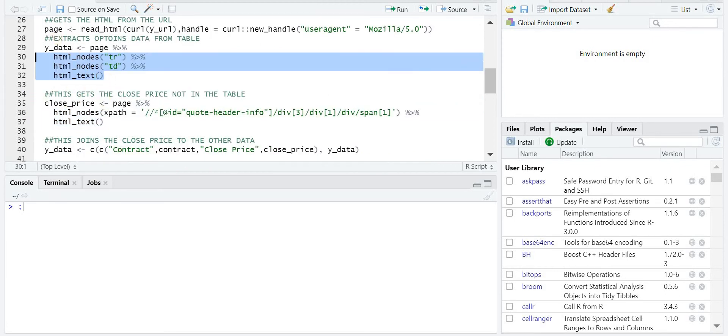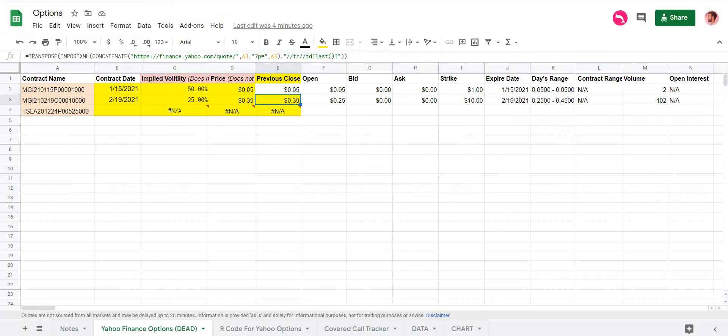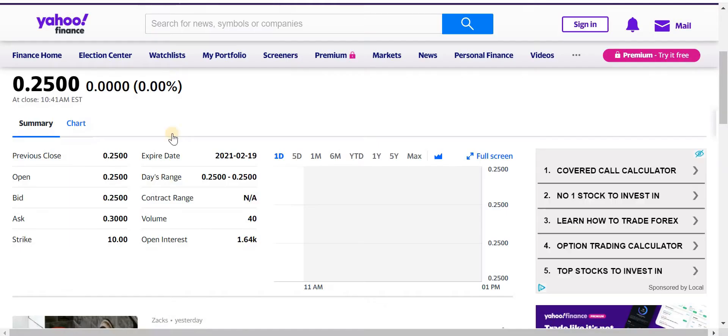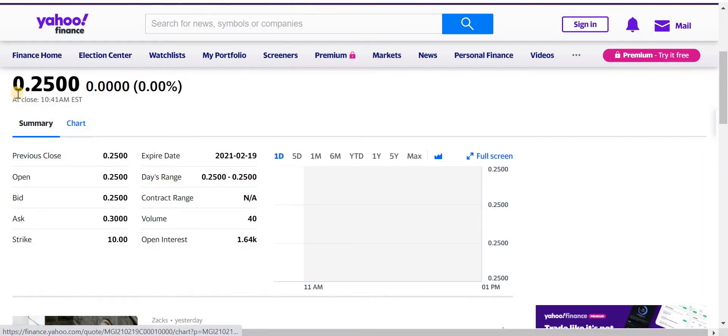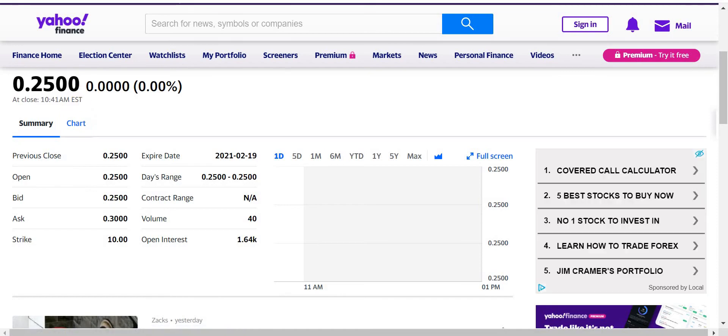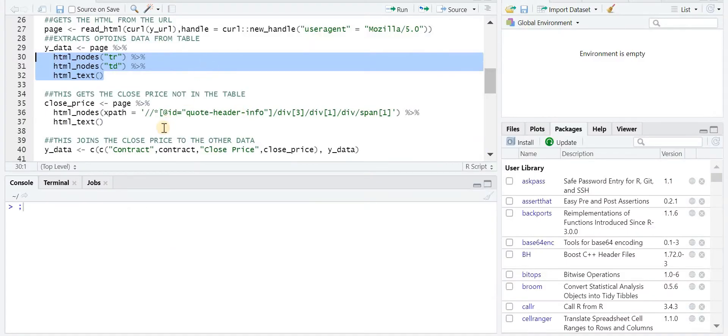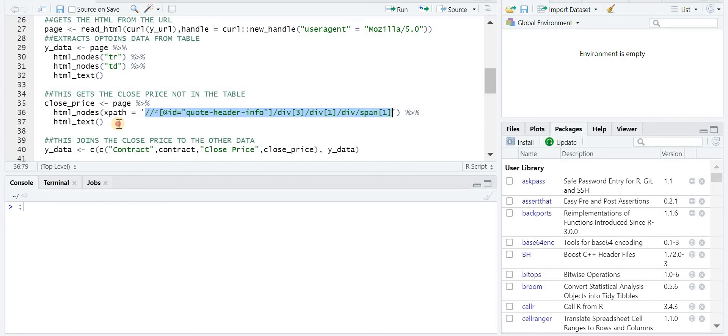And we're able to do it here as well. So once we get all that, that's all the table data information. I did notice some of the comments people were asking for the close price, which isn't in the table, it's actually above the table. So that's what this piece is for. It targets that specific XPath and gets that piece of information.